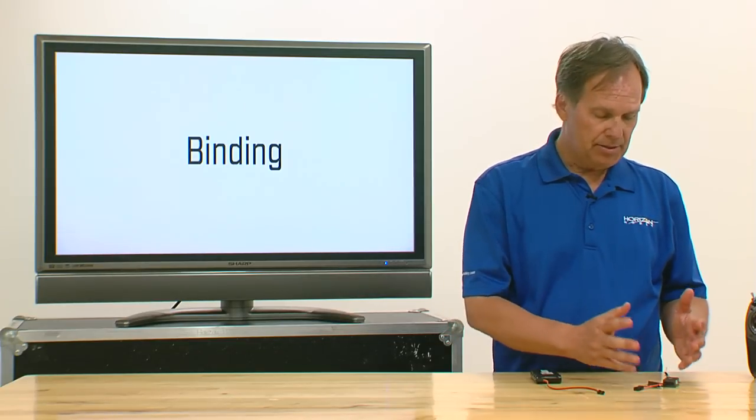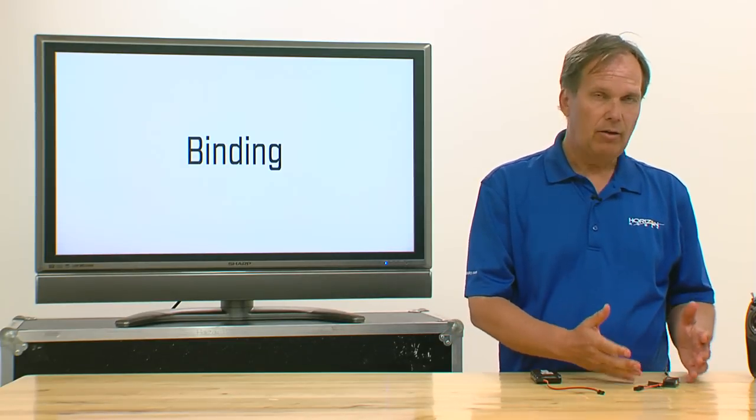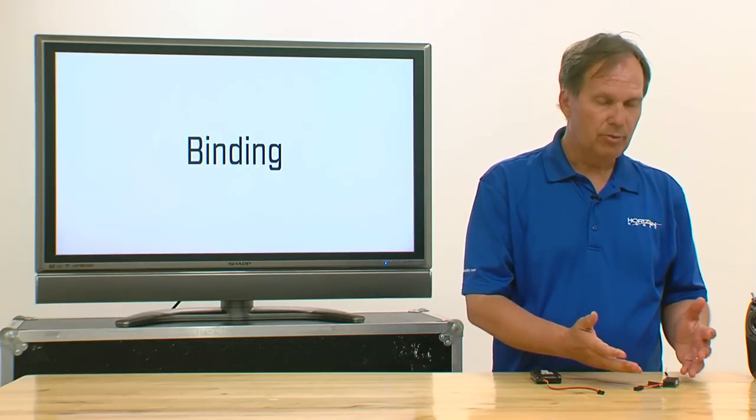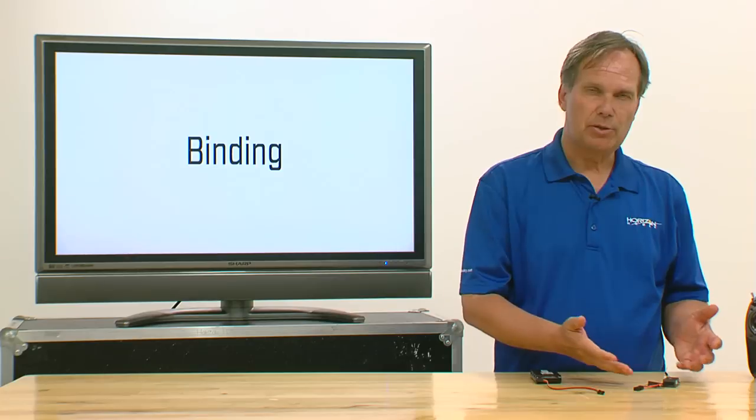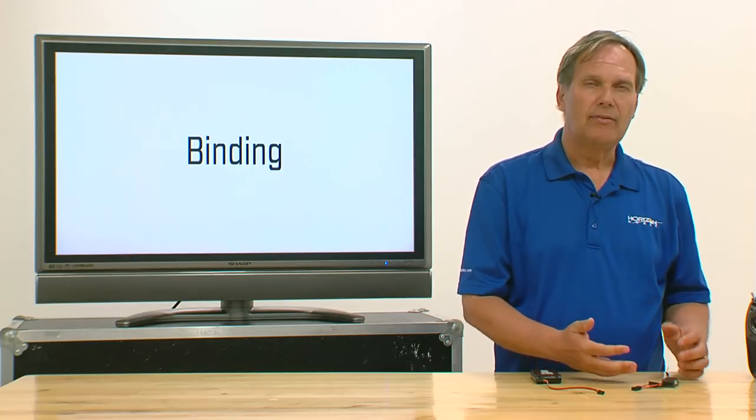In this case, the receiver is out of the model. We're showing this so it's much easier for you to be able to see how this works.